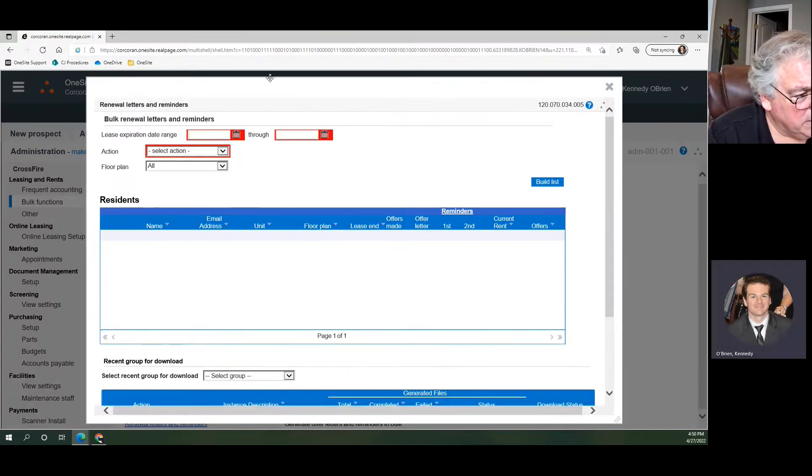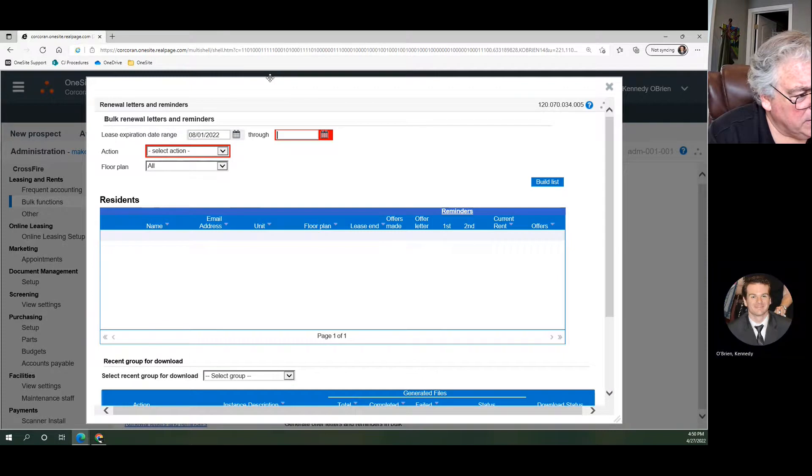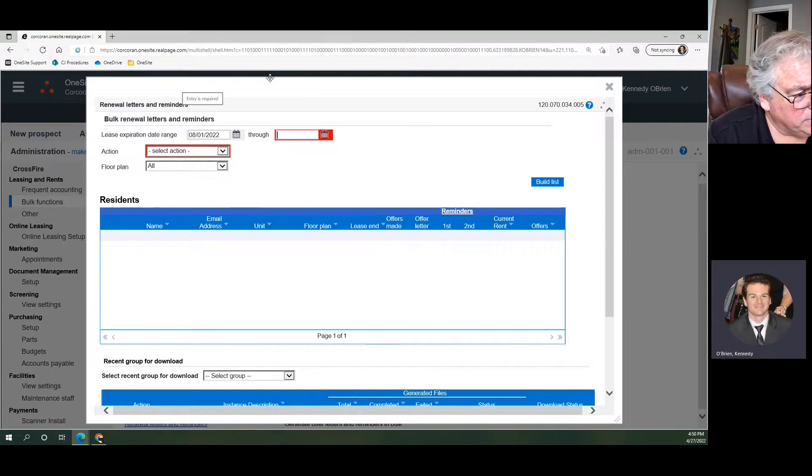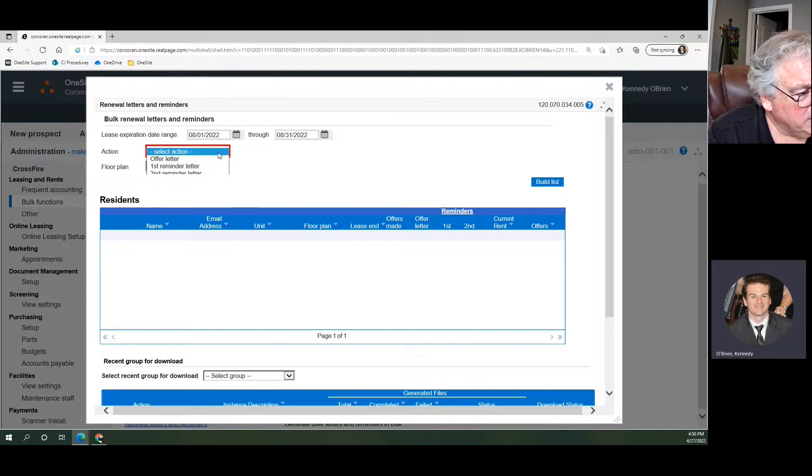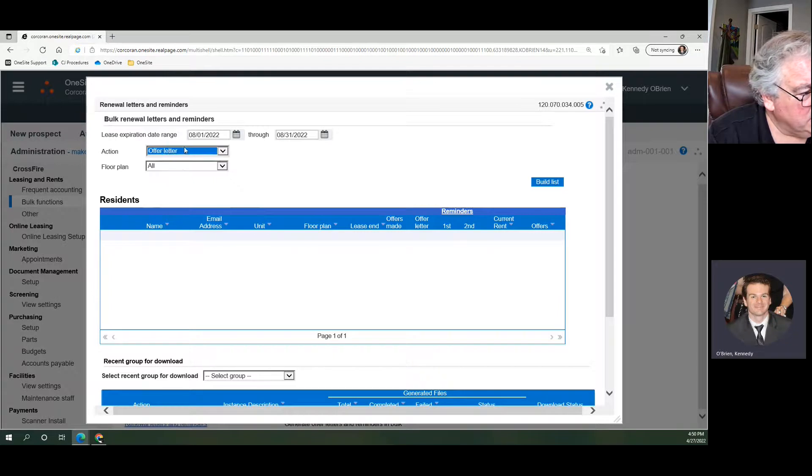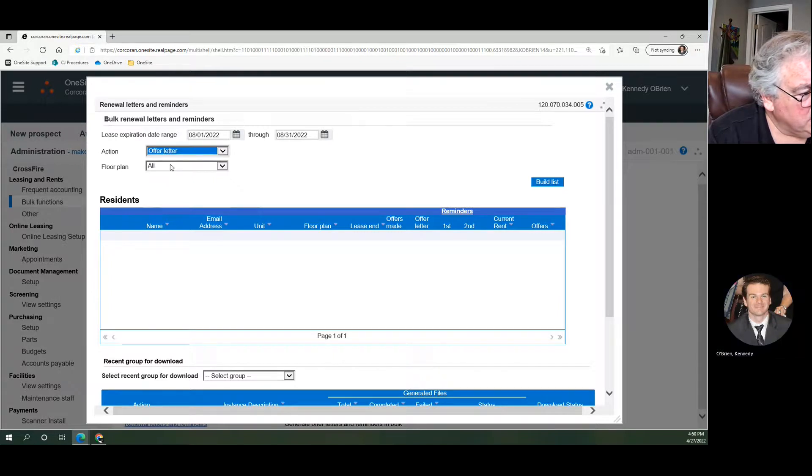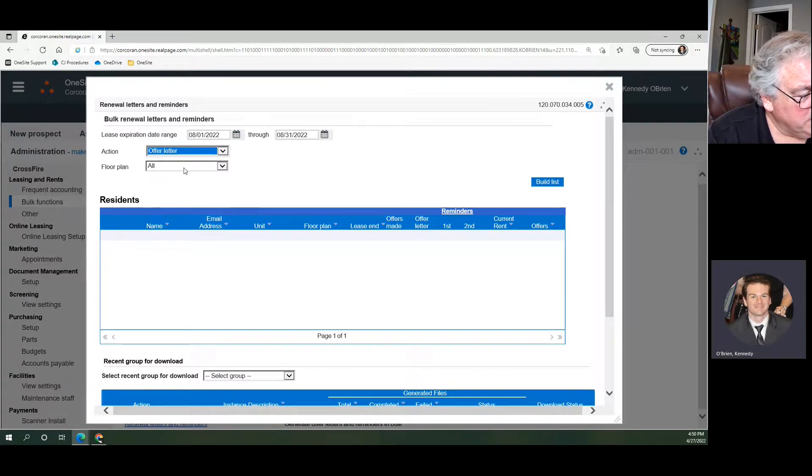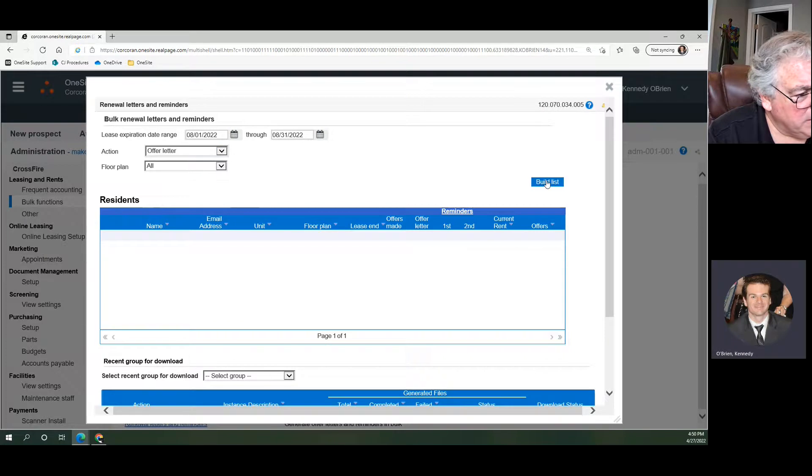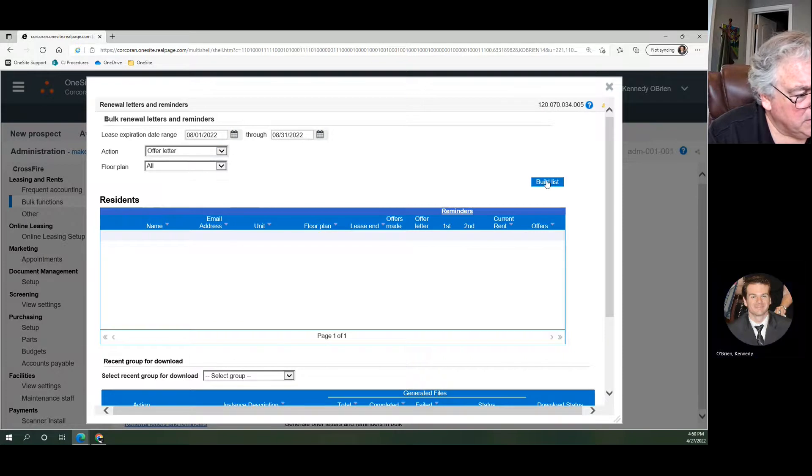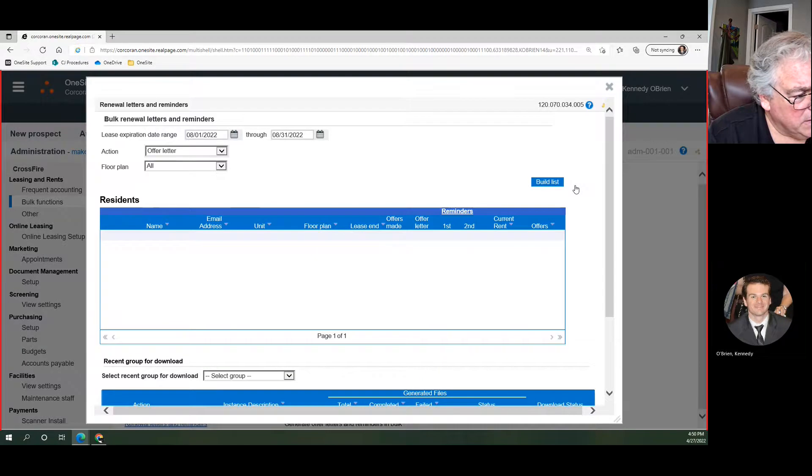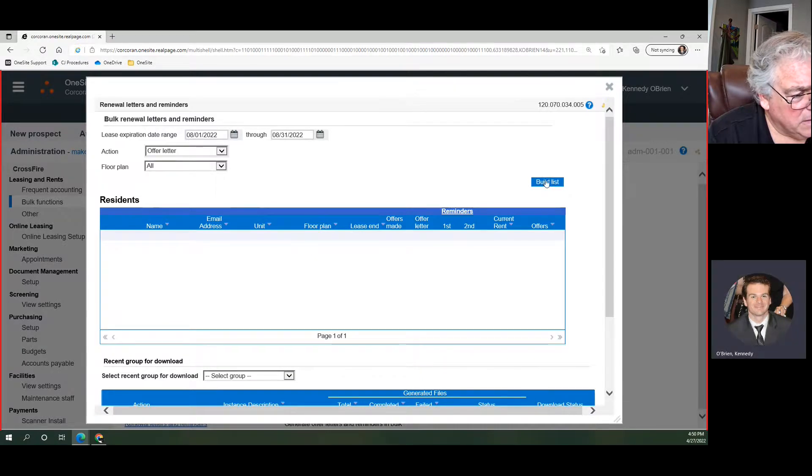So our lease expiration date range is still the same, to 8-31-22. We want our offer letter here. We're going to do all floor plans just like we did before. We're going to build list.